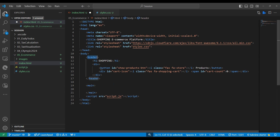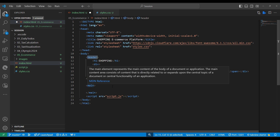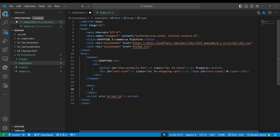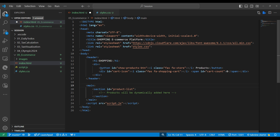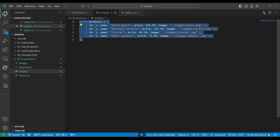After saving the CSS file, the design looks good now. Let's make the product list. I'll use the main tag - HTML5 introduced semantic tags: header, footer, main, sections, article. We should use them because they help with SEO and accessibility. Inside main we'll make a section where we'll write the product list, which will be dynamic and added through JavaScript.